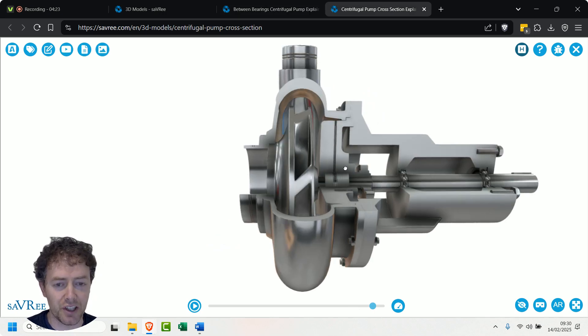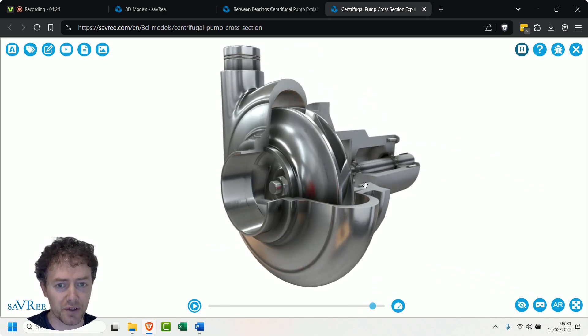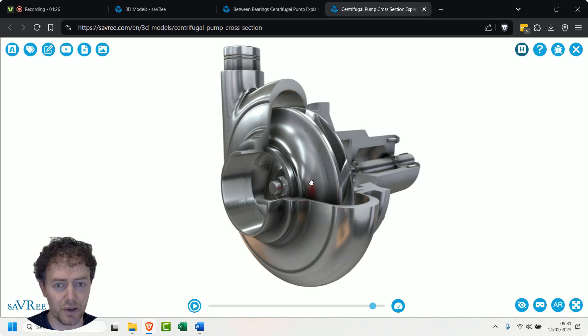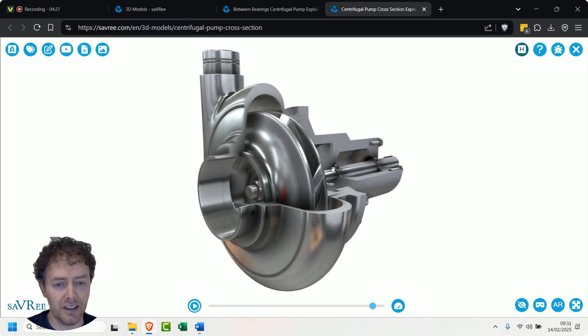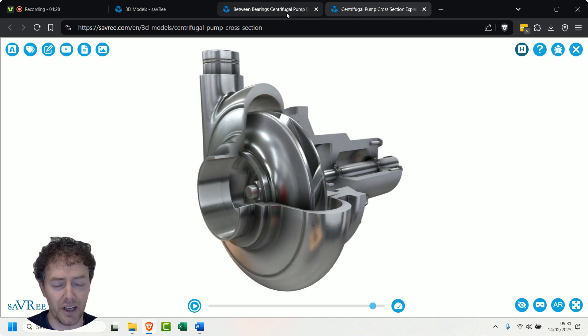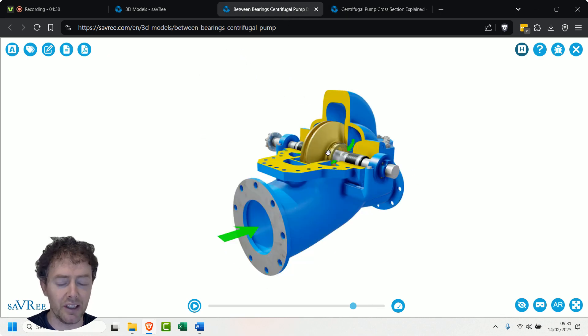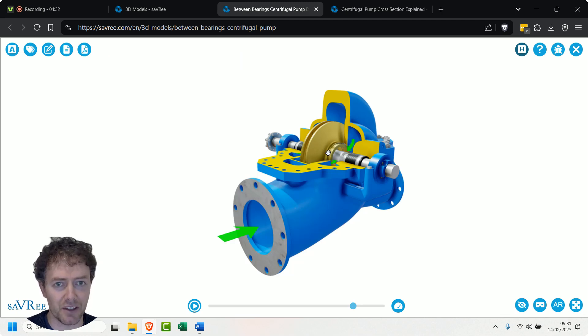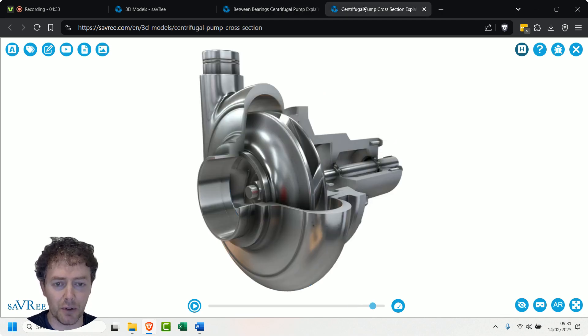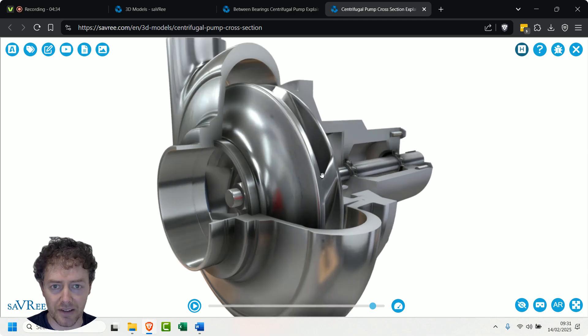Not only that, but you're also going to generate a bit of thrust when you're drawing the fluid in, and with a between bearings pump like this one here, you can balance that thrust a little bit better. Now we talked about the sealing arrangement.